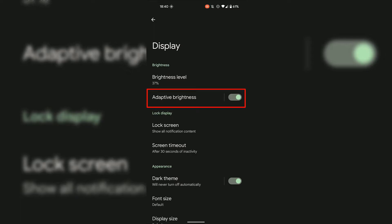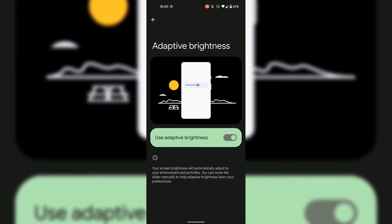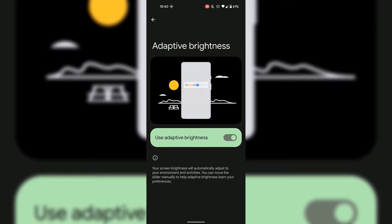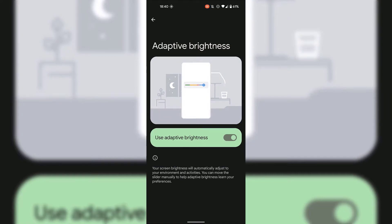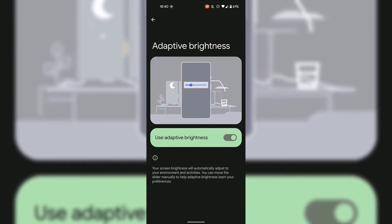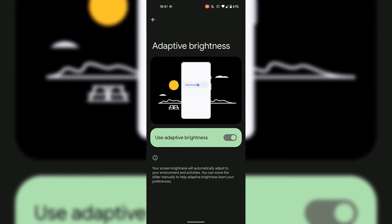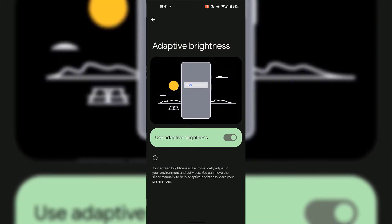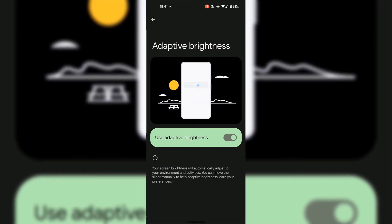To get more details regarding adaptive brightness, simply tap on the Display Brightness setting. Your Android device will now give a detailed description: your screen brightness will automatically adjust to your environment and activities, and you can move the slider manually to help adaptive brightness learn your preferences.